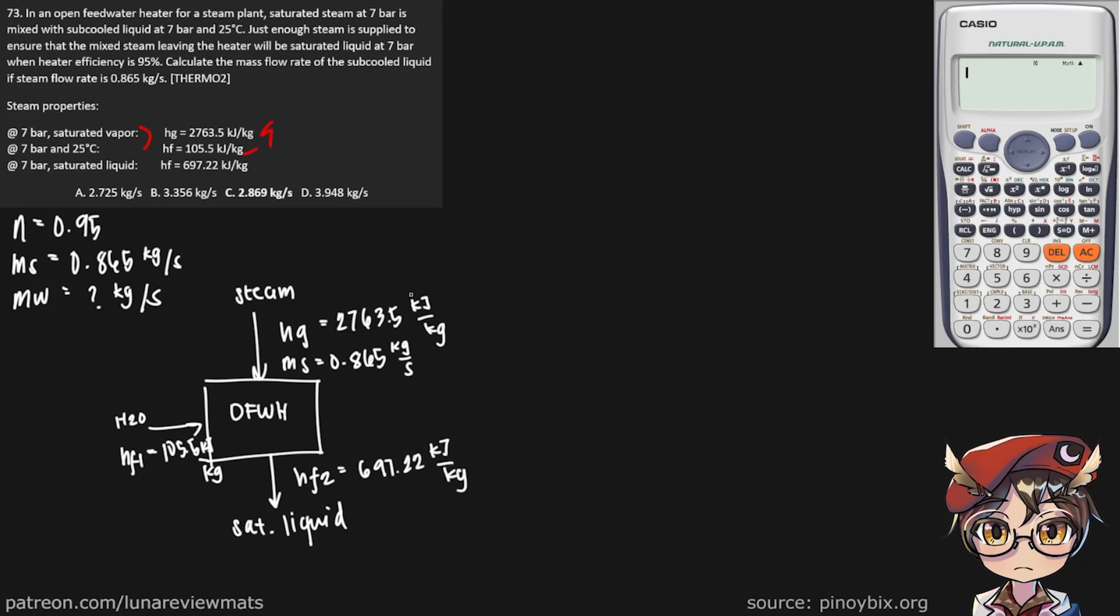So this is a simple case of conservation of mass or conservation of energy. So we have our steam going in. That is simply M sub-S multiplied by H sub-G. And our water is also going in, M sub-W multiplied by HF1.